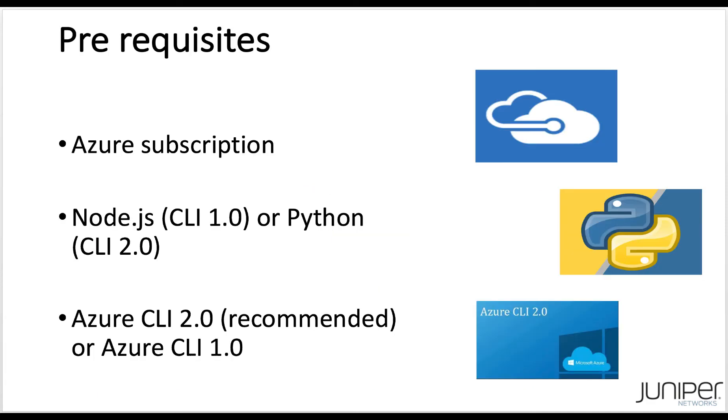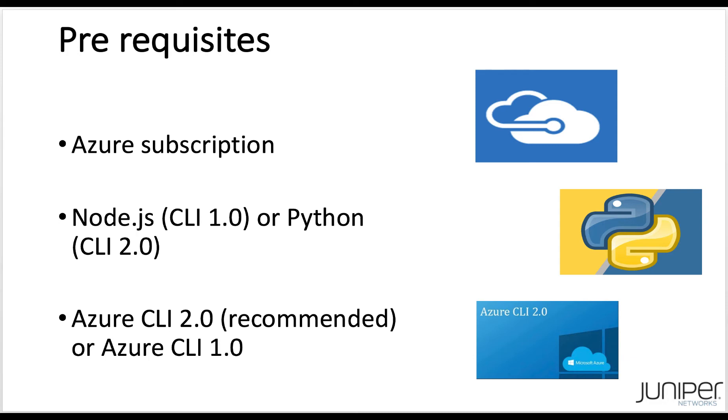Prerequisites. To successfully complete this demo, you will need an Azure subscription. You also need to install Azure CLI. Depending on the Azure CLI version that you decide to install, Python or Node.js will be required. Although this demo assumes a Linux or macOS machine, the Azure CLI is also available for Windows operating system. For more information, see the links posted at the end of this video.